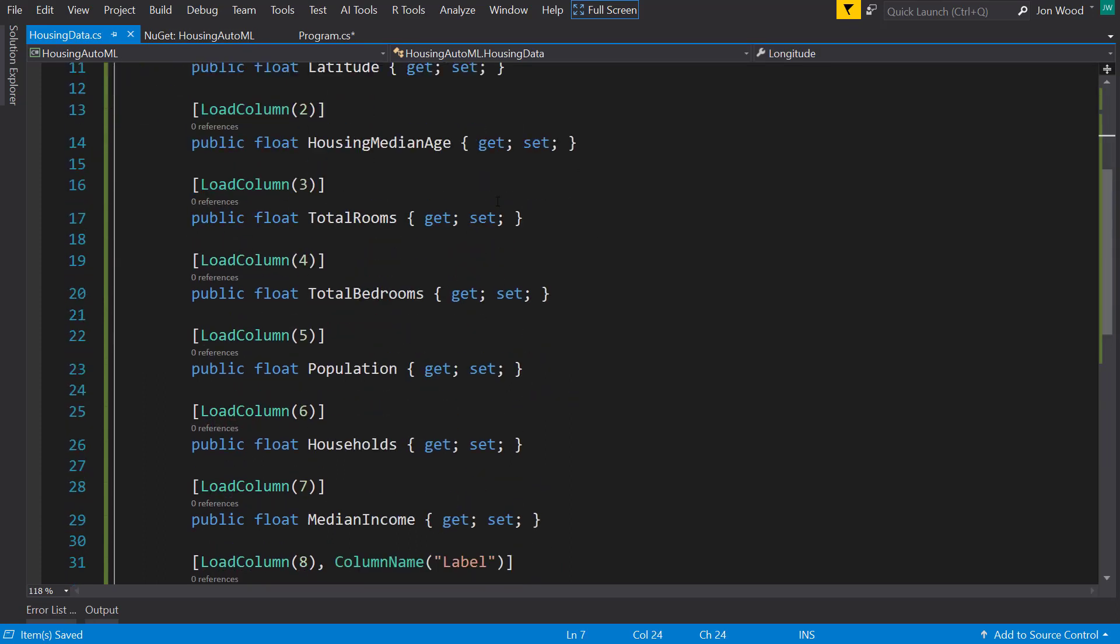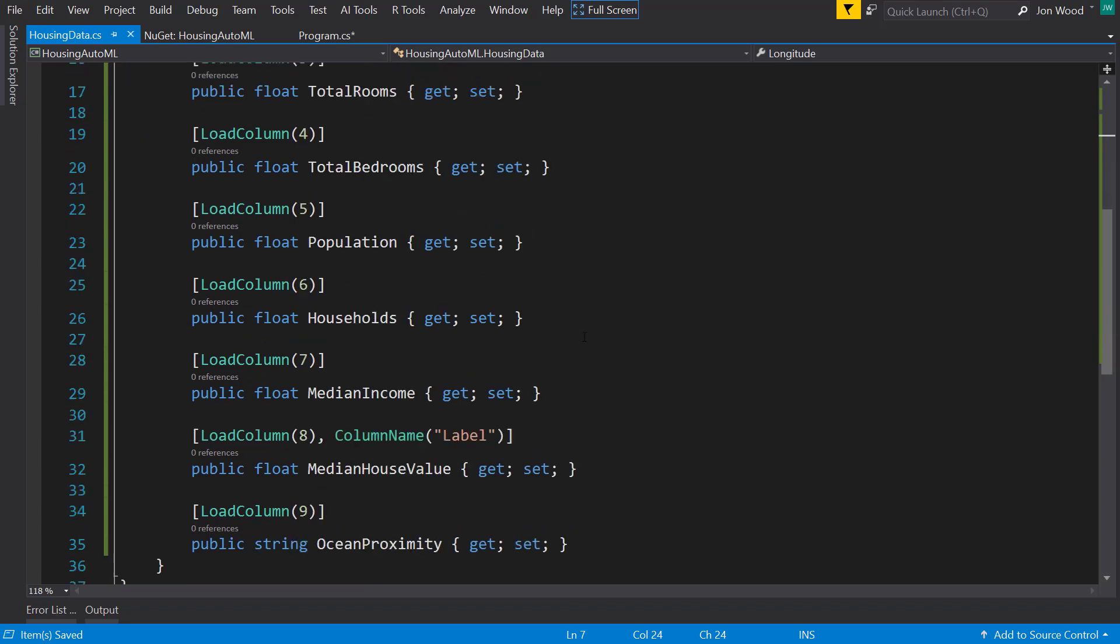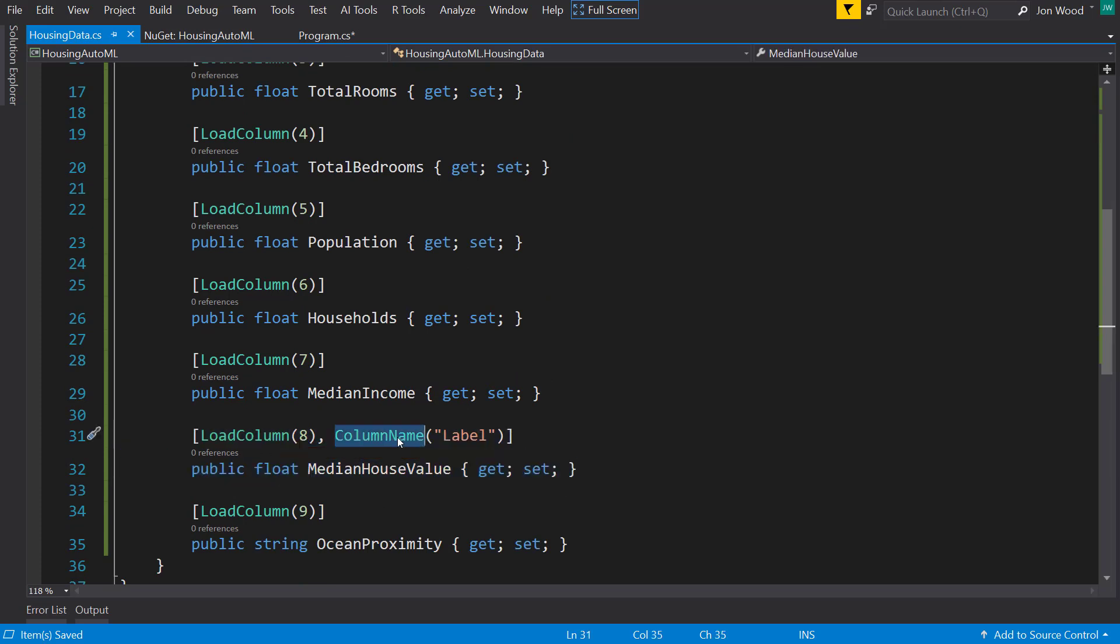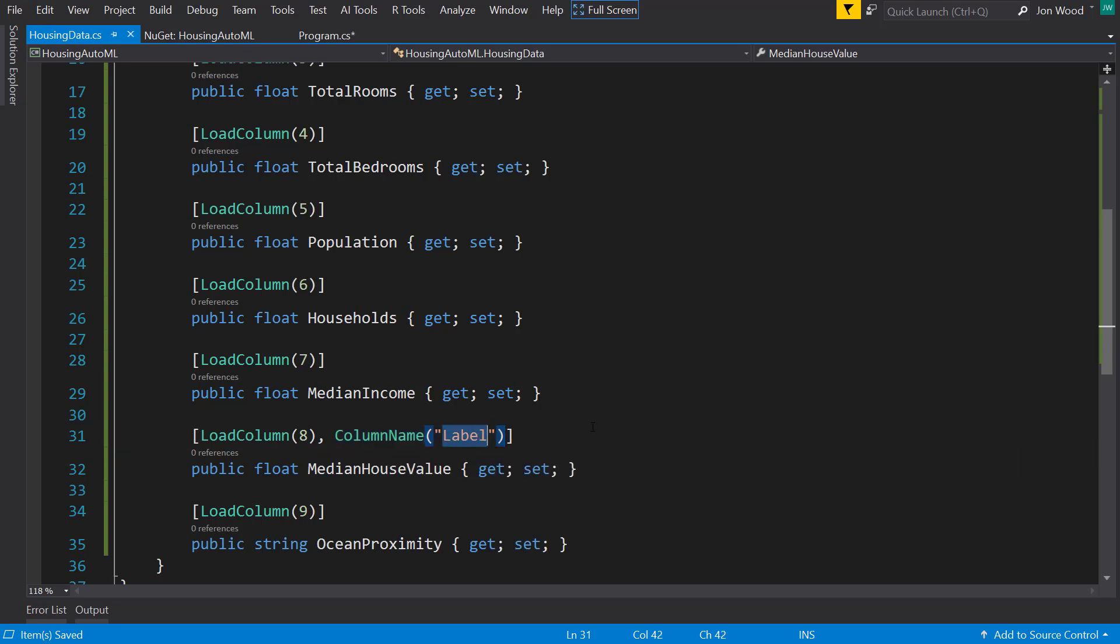So these are pretty much all the properties, all the features that we showed in the data file and the median house value. I'm going to basically rename it to a column name of label.